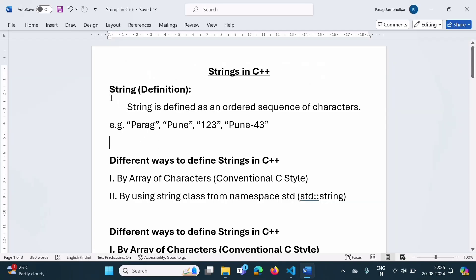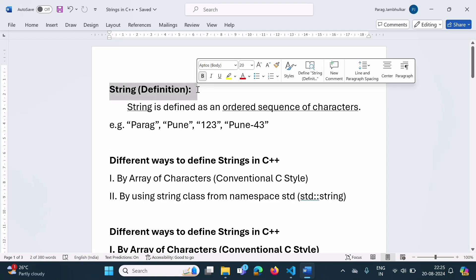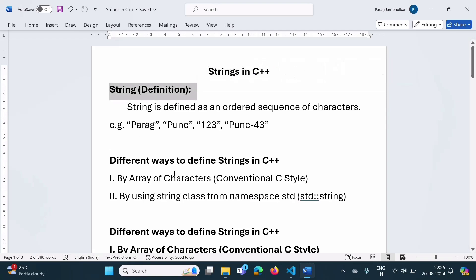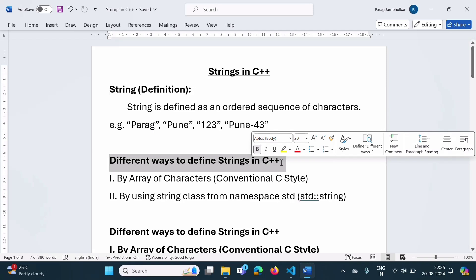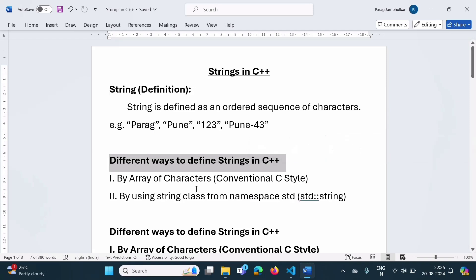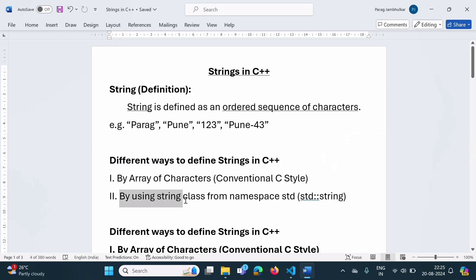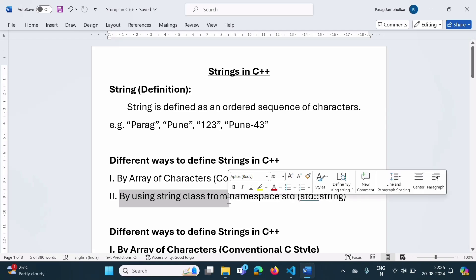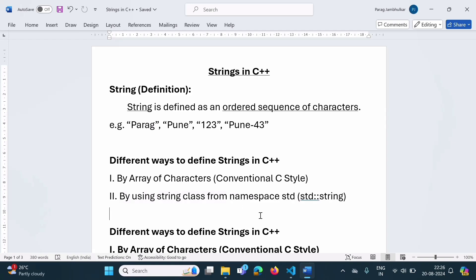In this video, we have seen what is a string in C++ programming language, and also the different ways to define strings in C++. One way was by array of characters, and the second way was by using the string class. We will meet in the next video. Thank you.